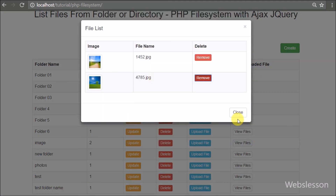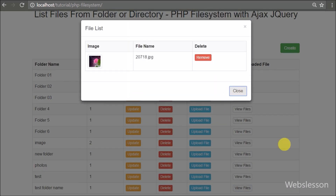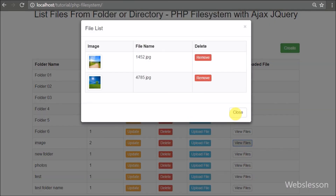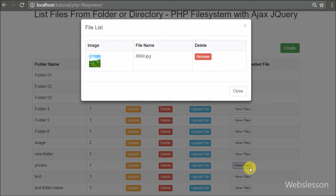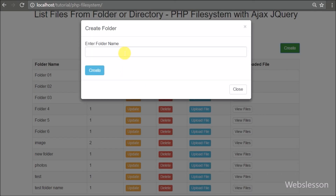In the next part we will discuss how to remove files from a folder or directory. If you have any query regarding this tutorial, please comment in the comment box. If you like this video, please share it with your friends or on social media. Please subscribe to our YouTube channel for more updates on future videos. Thanks for watching this video tutorial.